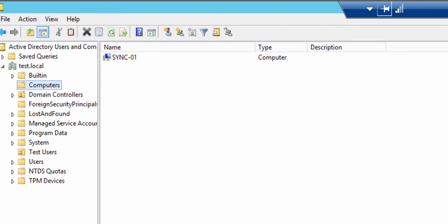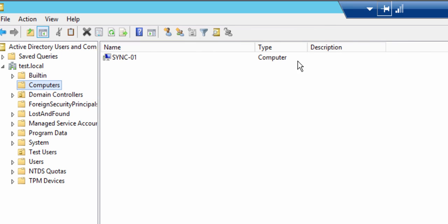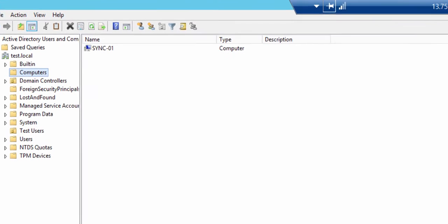There we go, we've just failed over a machine on-premises into Azure using Azure Site Recovery. We've brought it online into an isolated virtual network using the same address space as we had configured on-premises, and that's it, it's up and running.